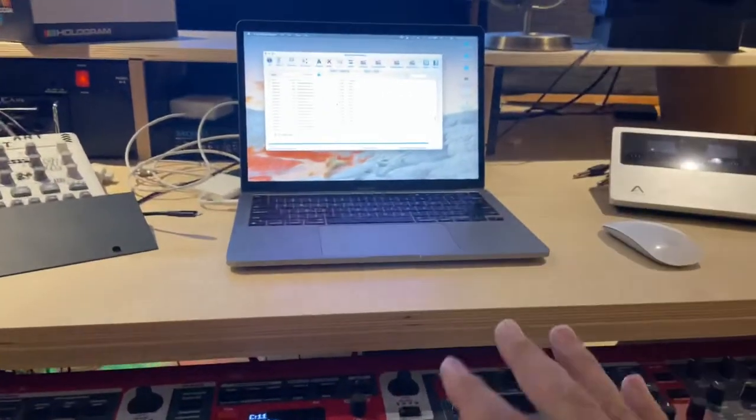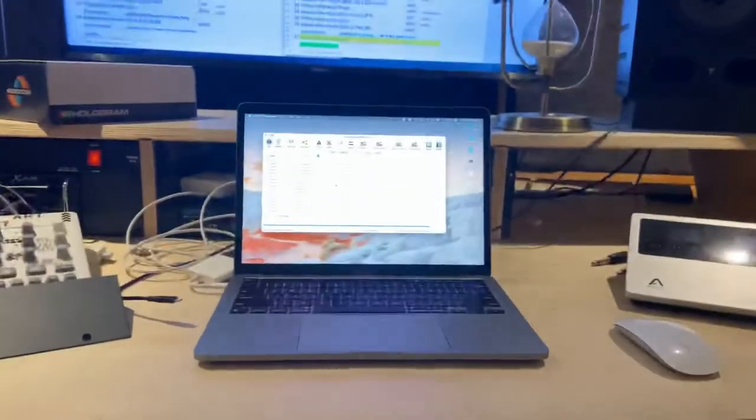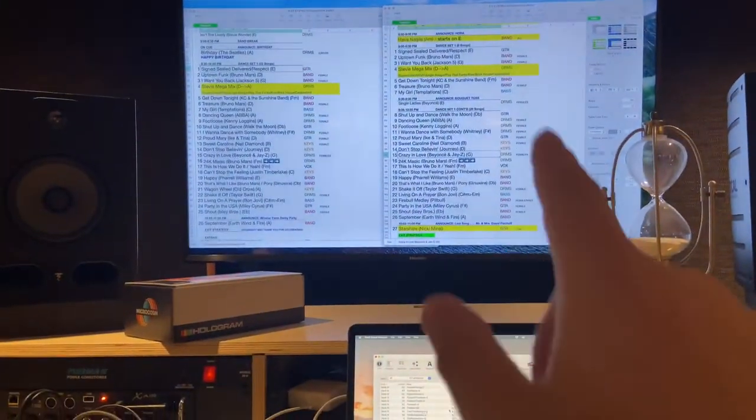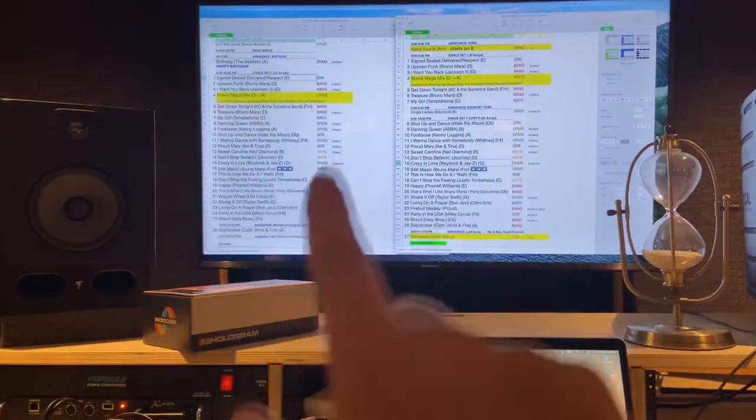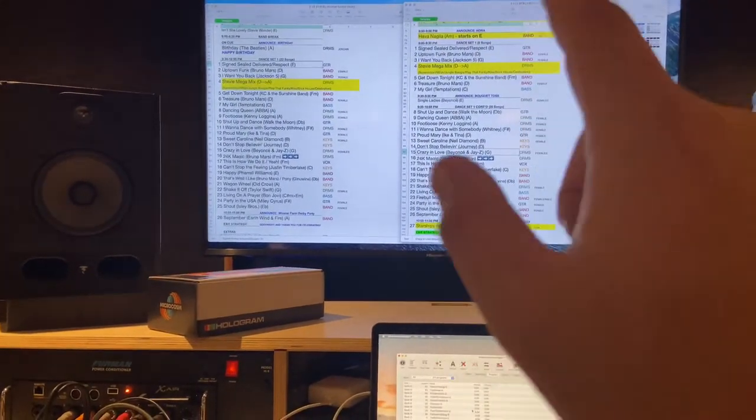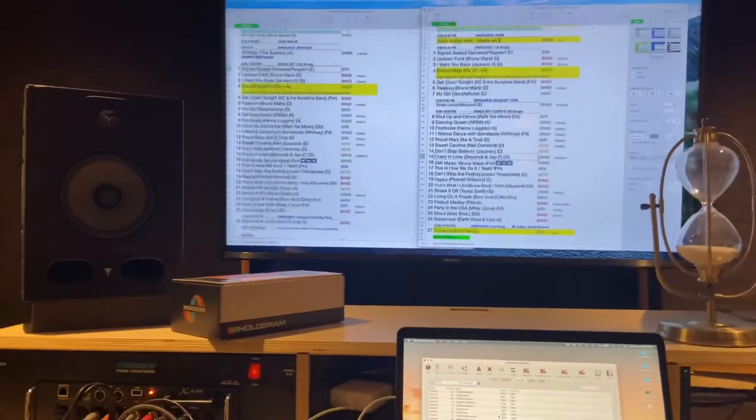So for starters, I've got my Nord Stage 3 here. I have my laptop here. And up on top, we actually have two sets going on this weekend. I'm going one in Cincinnati, one in Kentucky.